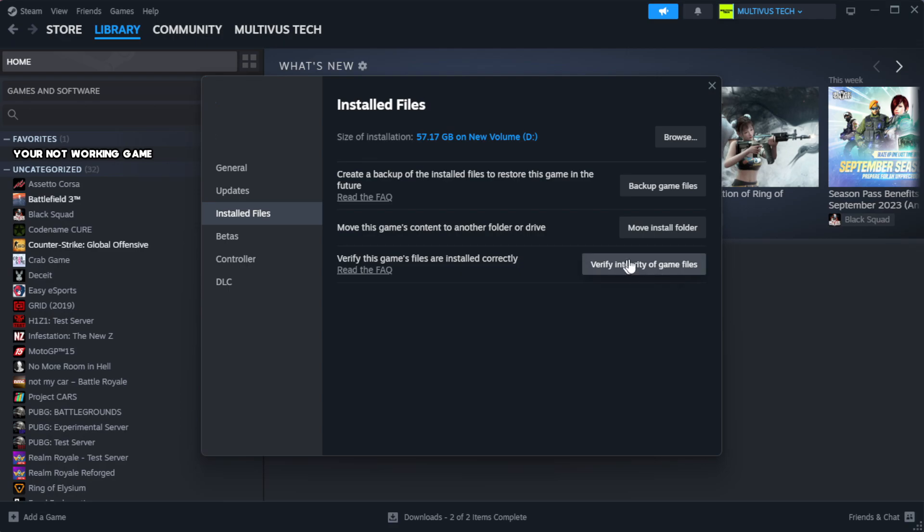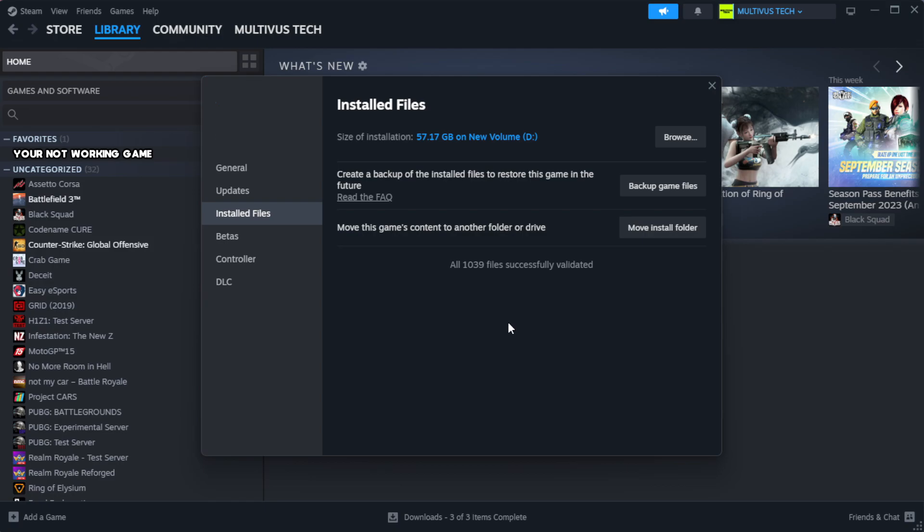Click verify integrity of game files and wait. After it completes, click browse.